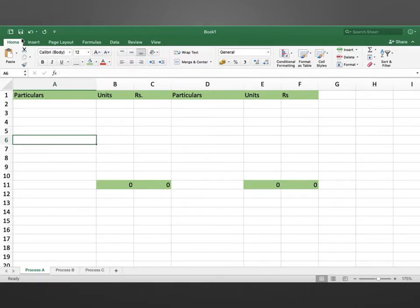In this problem, we are going to see how to deal with process stages. So, in process A account, we have four expenses.